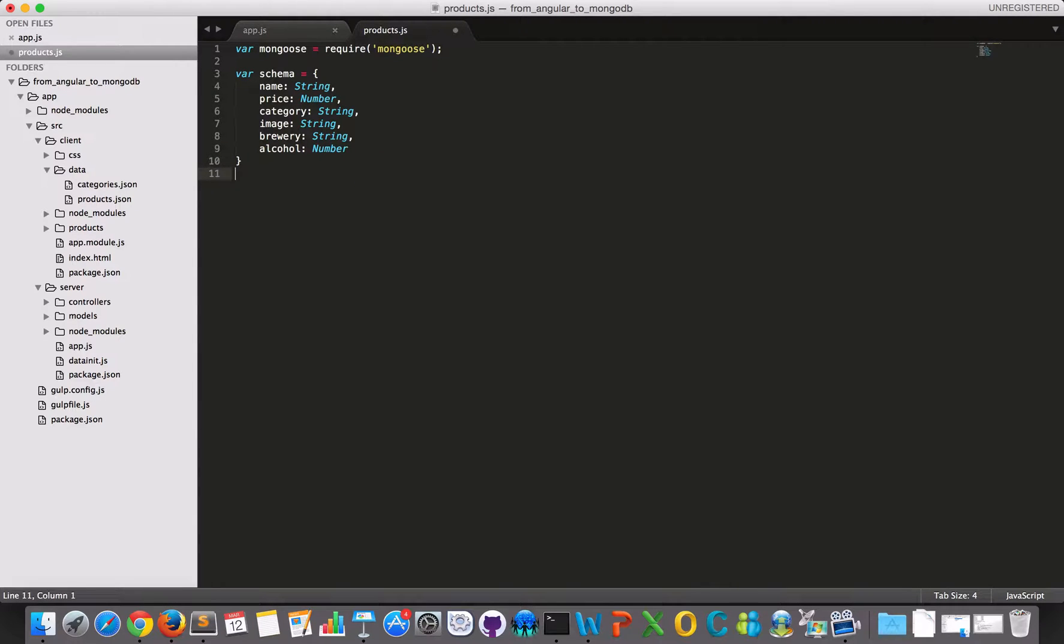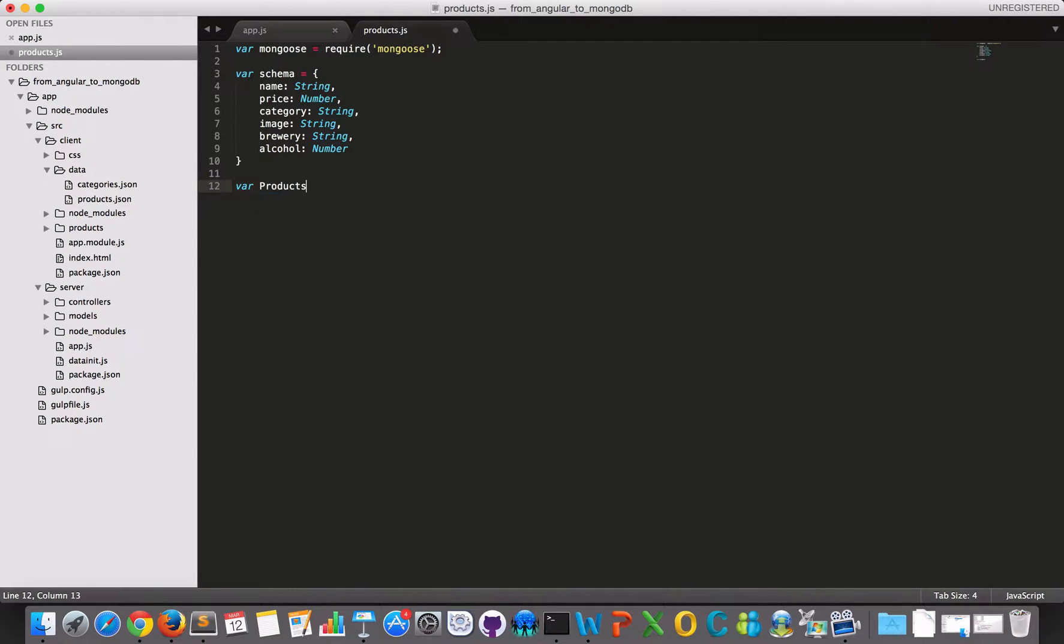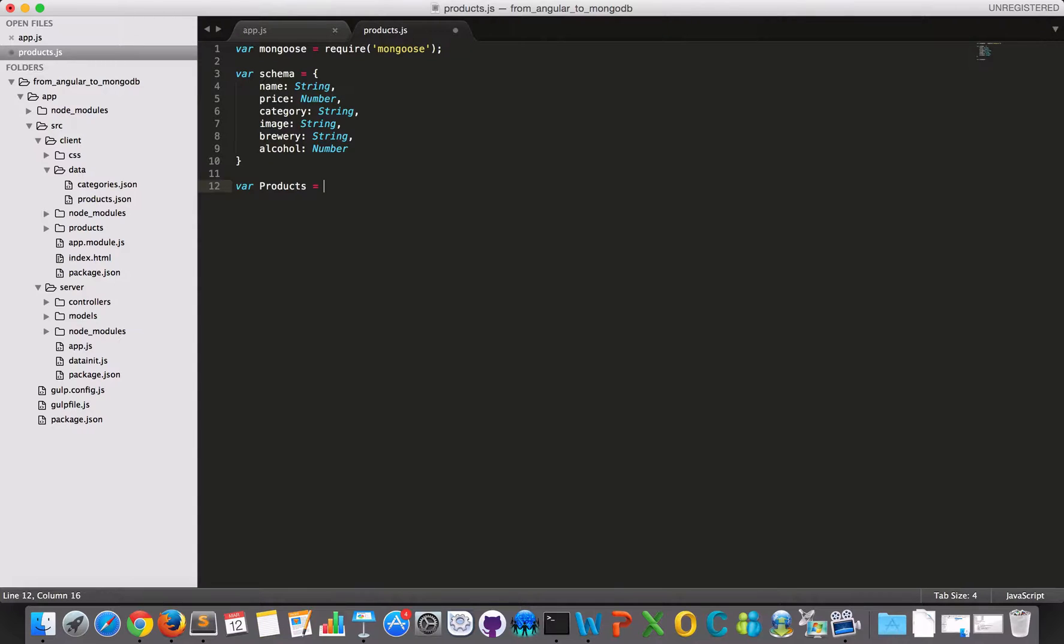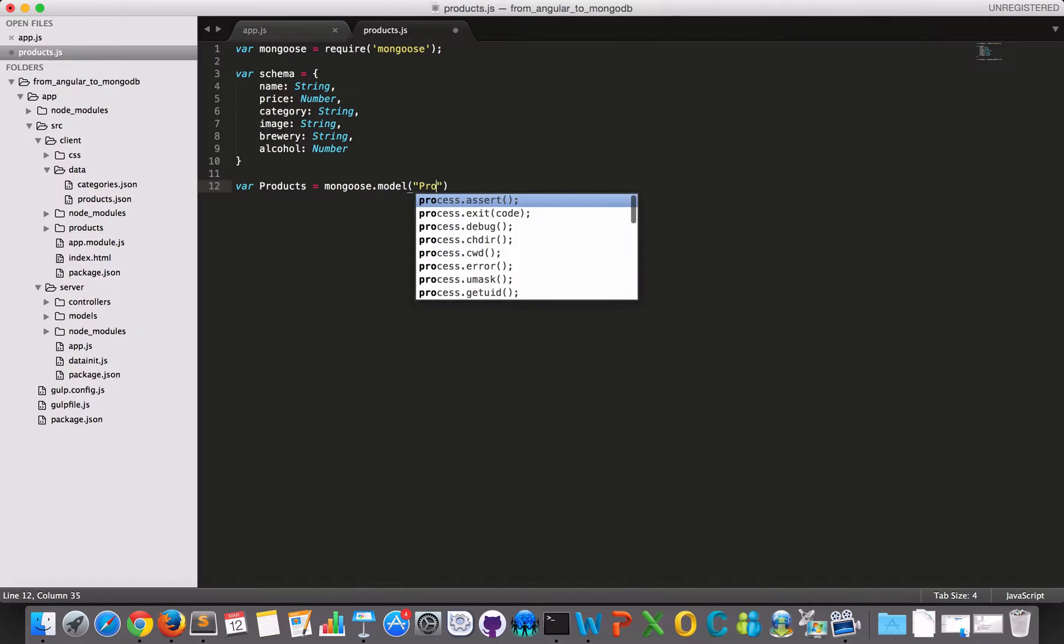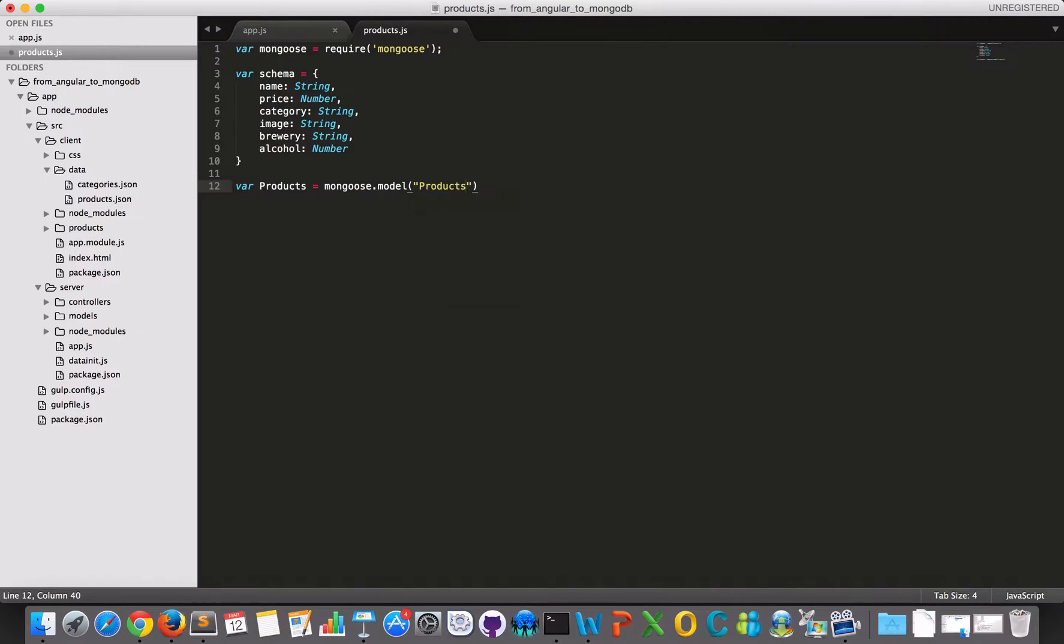So this is my schema for my collection, for my products collection. So now I'll make my products and now I'm using a capital letter P because it resembles a class, like a structure. So I use this naming convention. And I will use the mongoose model method and I will call this products.